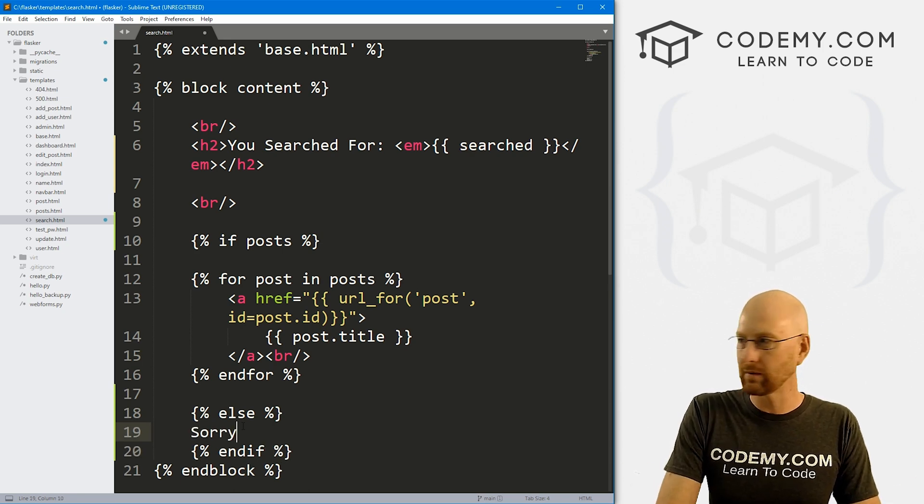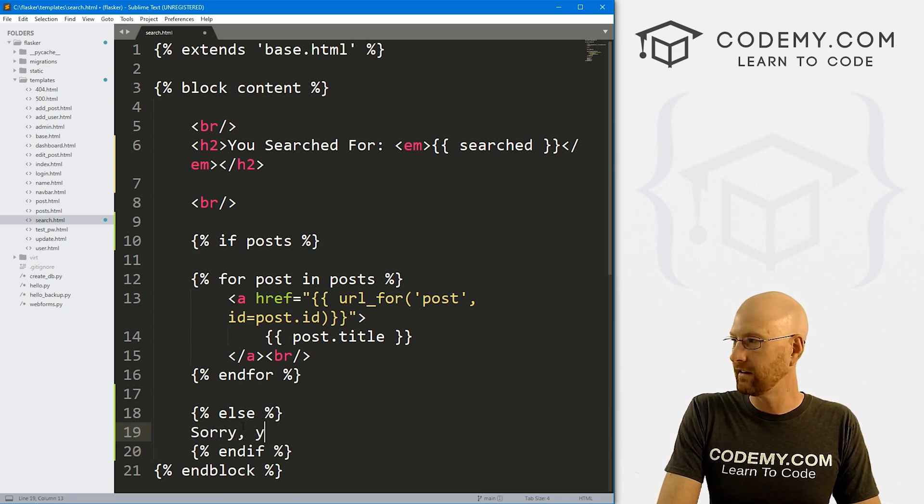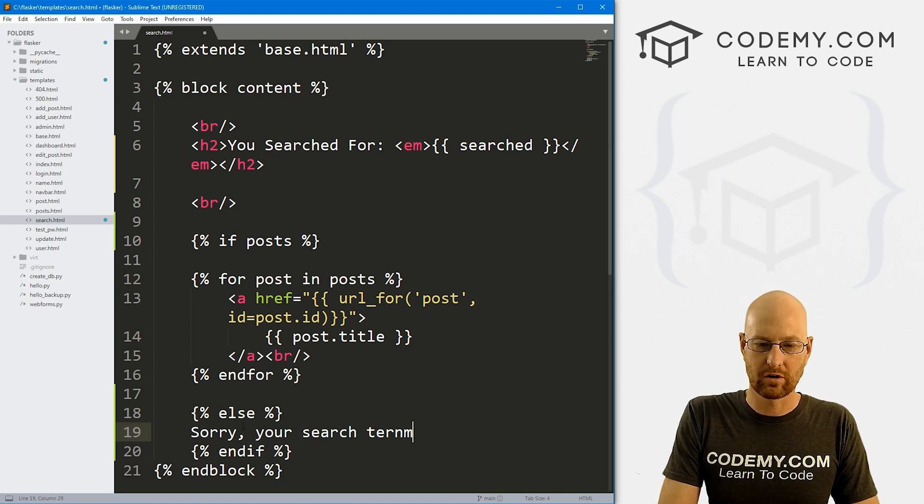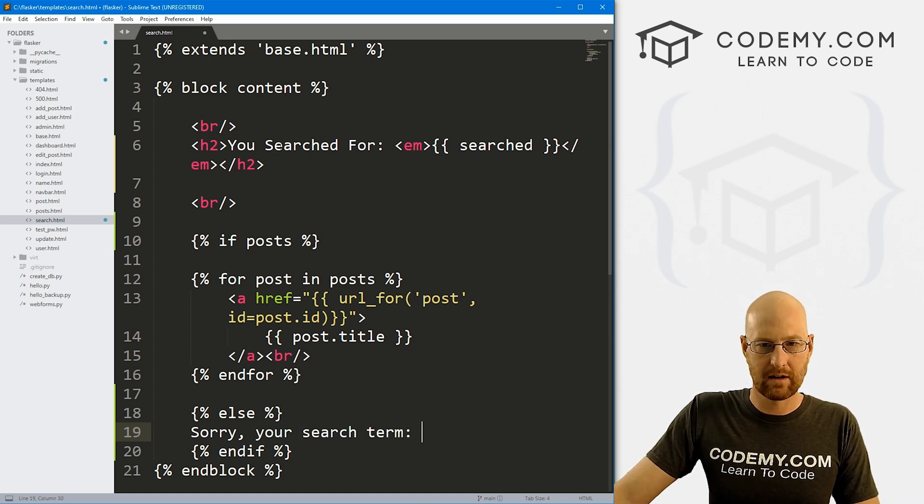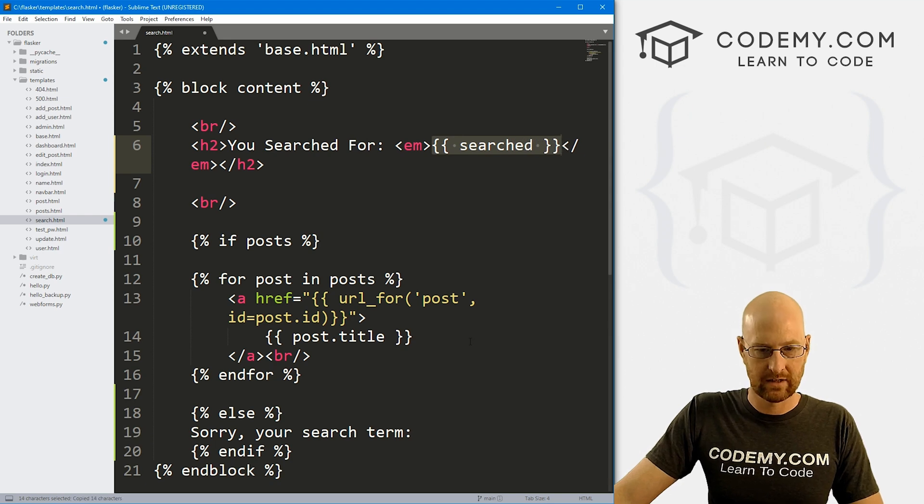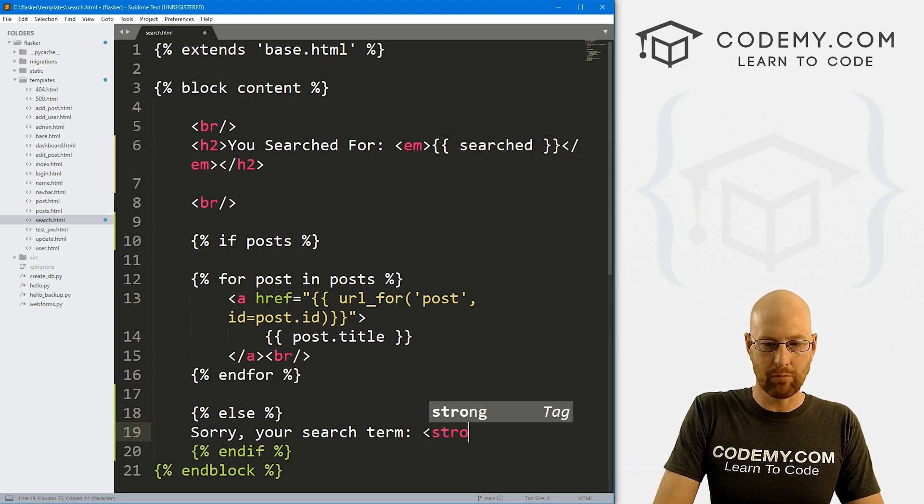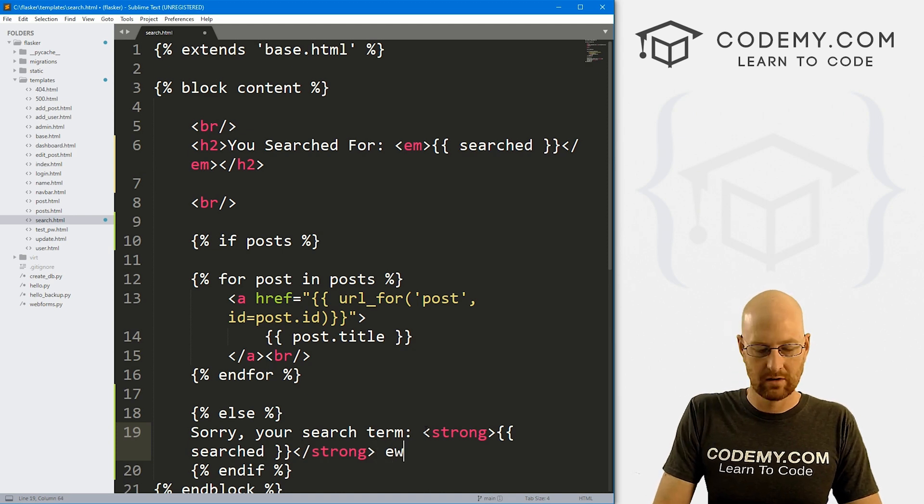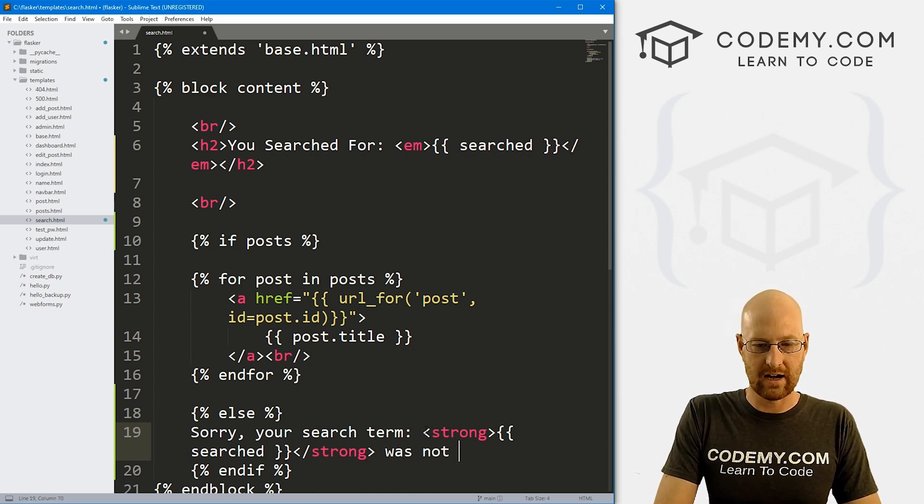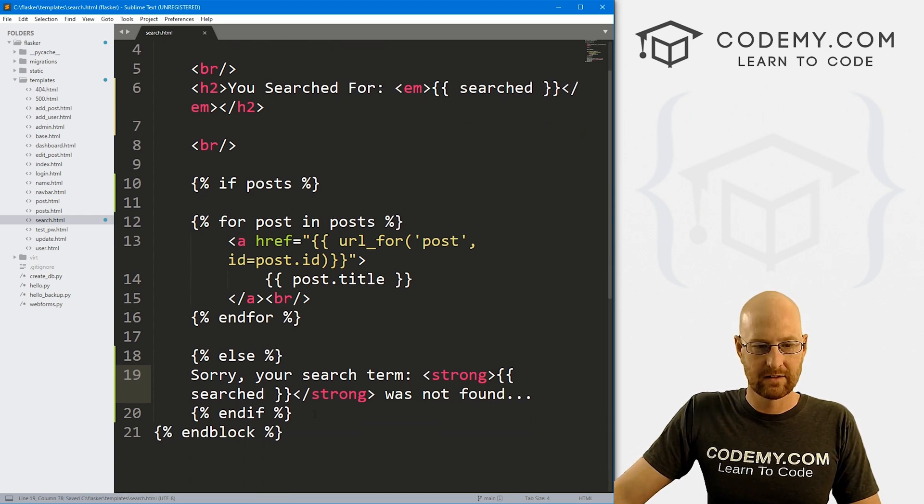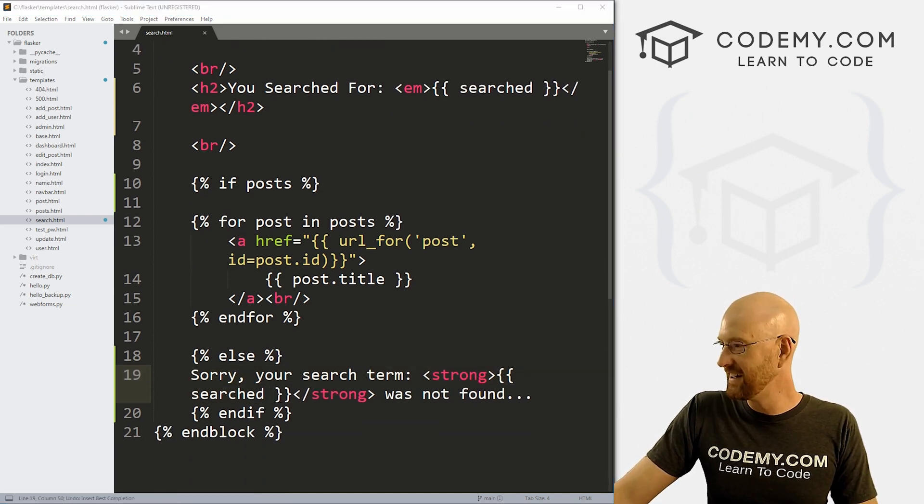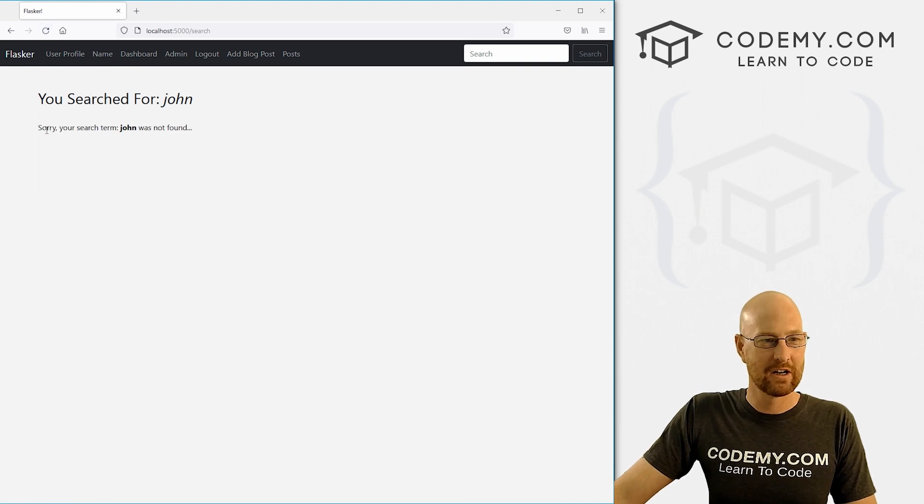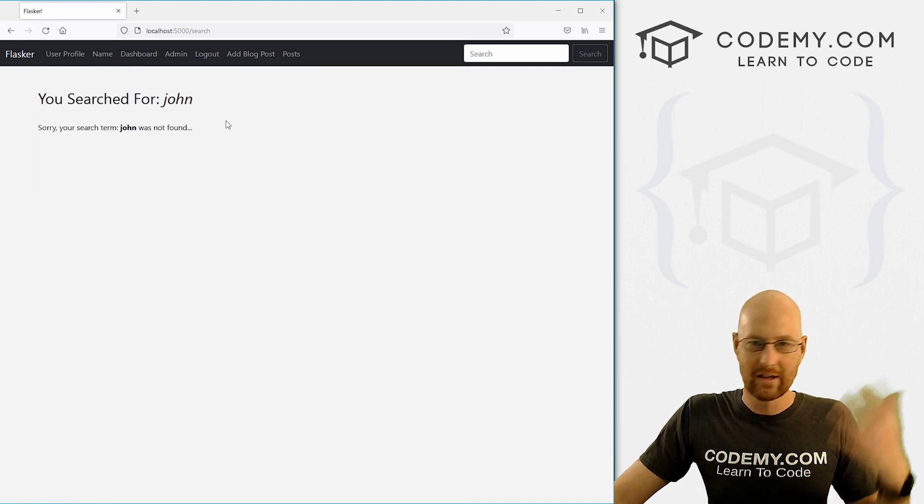So inside of here, we can do anything we want. So we can say, sorry, your search term, and then let's come back up here and copy this thing. But here, maybe I want to make it bold. So I'll put strong. There we go, was not found, I thought. Okay, so that looks a little ugly, but it should work. Let's head back over here. Hit refresh. Sorry. Your search term, John was not found.